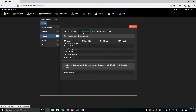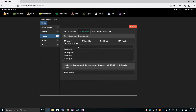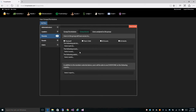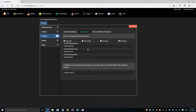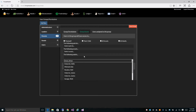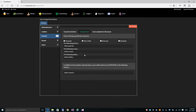The group access screen lets you control who each person in this group can see. You can give them access to themselves, their child or children, all scouts, or all adults. You can also give them access to specific patrols, select individual scouts from a list of scouts, or select adults from a list of adults.